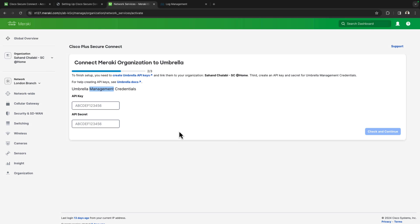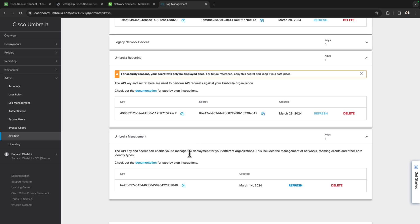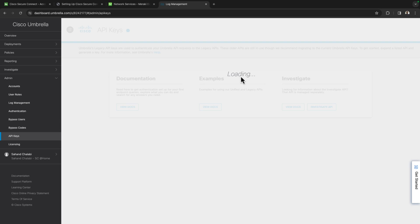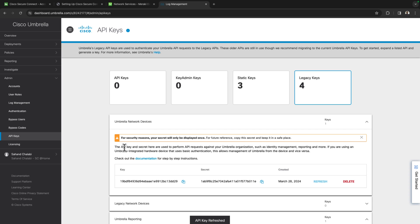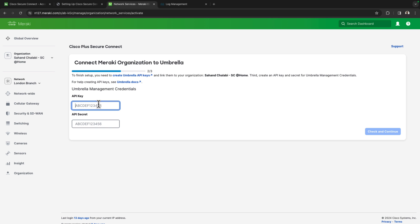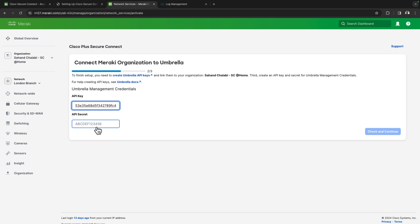Last key we're going to need to generate are the management credentials at the very bottom. Looks like we already had something in here previously, so I'll just refresh that key. In most instances you won't see a key there if it's been provisioned for the first time.